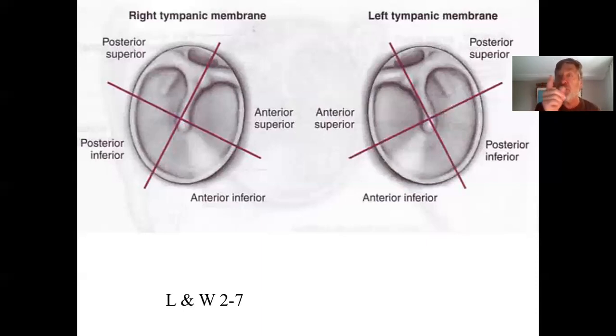The pars flaccida accommodates tiny changes in air pressure without you needing to swallow or chew gum to open your Eustachian tubes. If you're going up a mountain or a tall building in an elevator, the pars flaccida can no longer accommodate the larger pressure changes, so you have to swallow or yawn to pop your ears. The middle ear space only communicates with the outside through the Eustachian tubes.